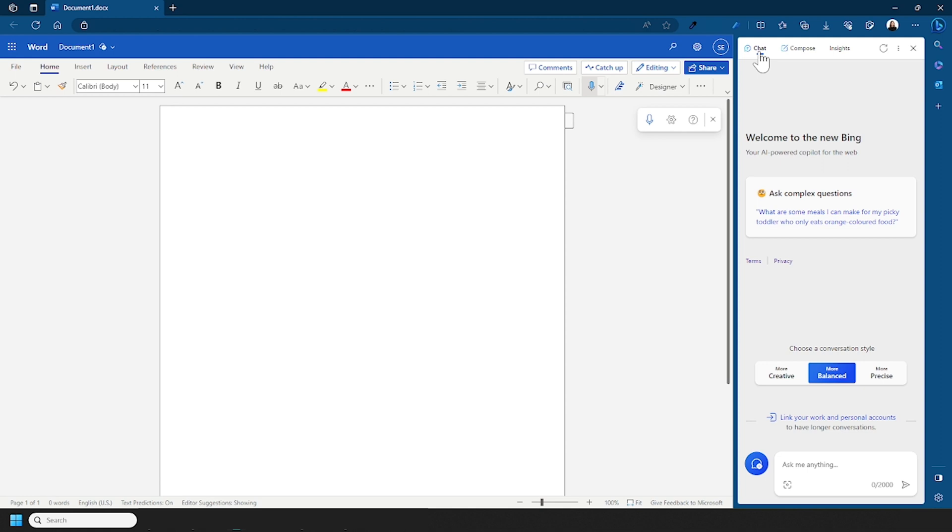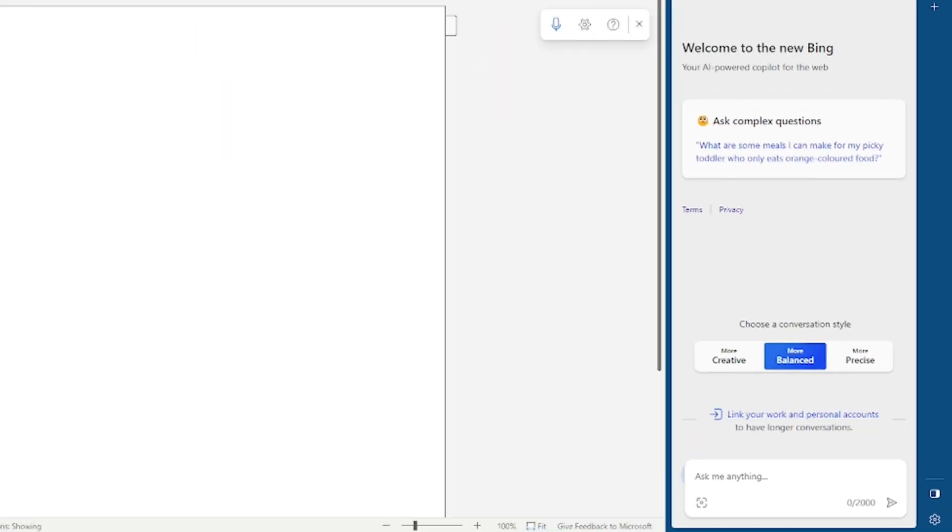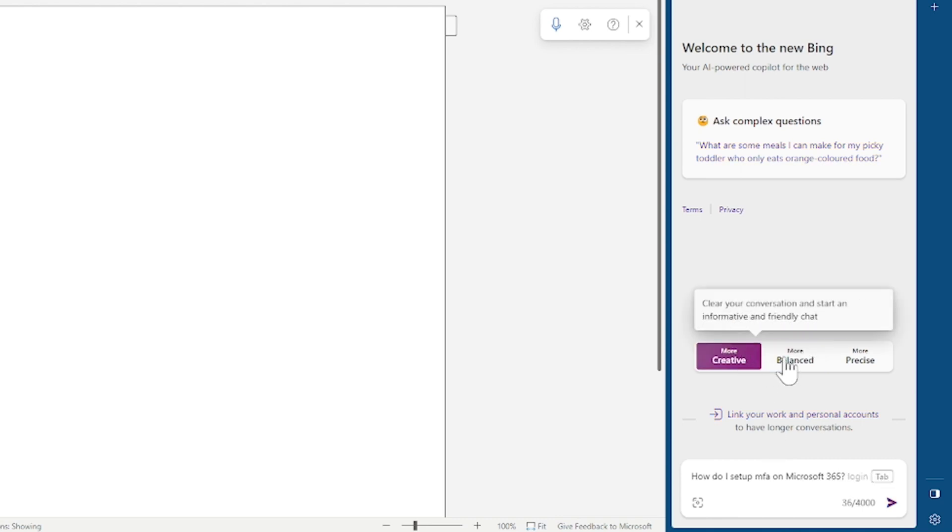First up you have chat. With chat you can ask a question such as, how do I set up MFA on Microsoft 365? You can even choose a conversation style.